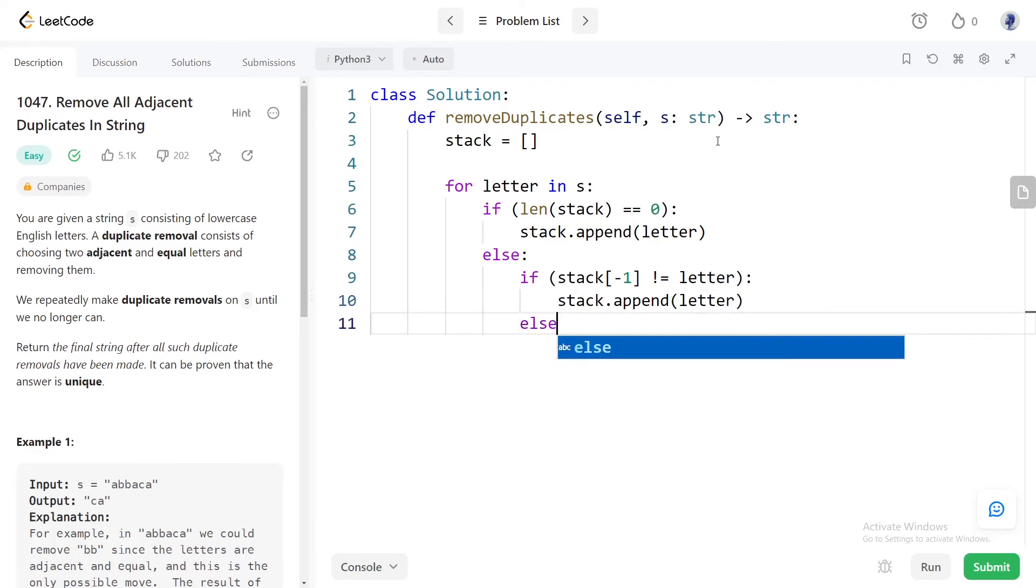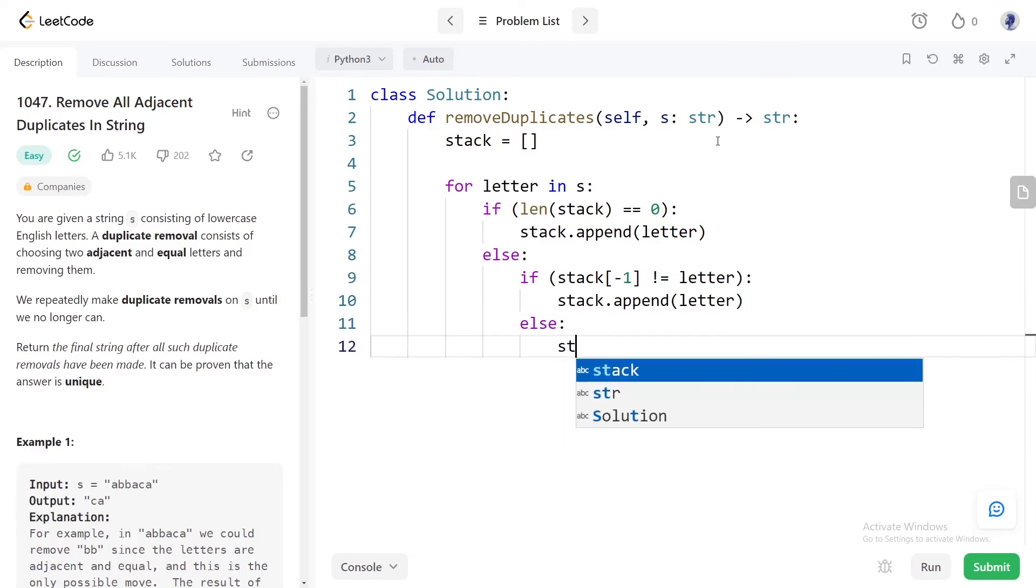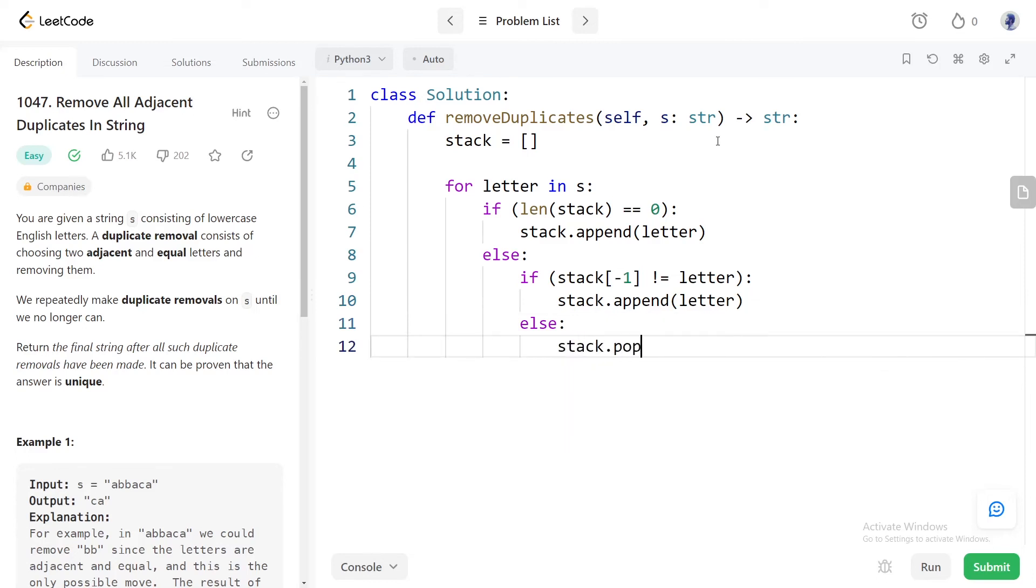Second scenario is the last letter in the stack and the current letter are equal. In that case we need to delete both of them, so we will pop out the last element from the stack.